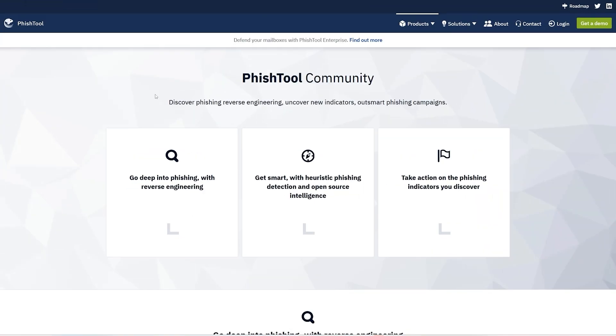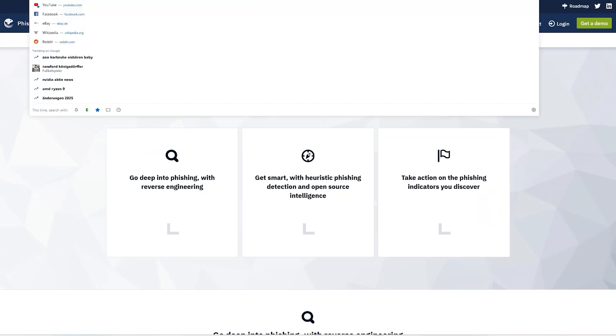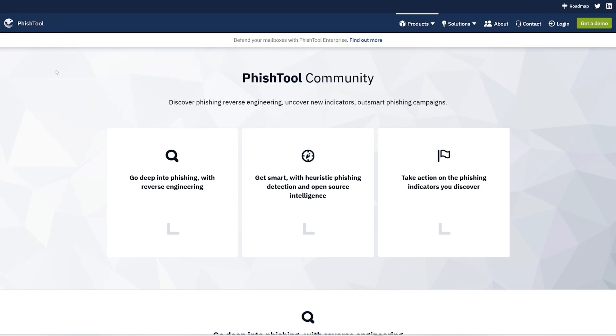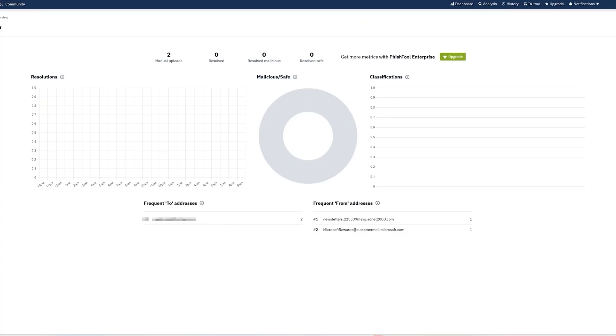The first thing you need to do is go to a website called PhishTool.com. This is a free website that you can use. They have an enterprise version, but you don't need this if you're using it for yourself or to protect yourself from phishing emails. After you visit this website, you need to create an account and log in.